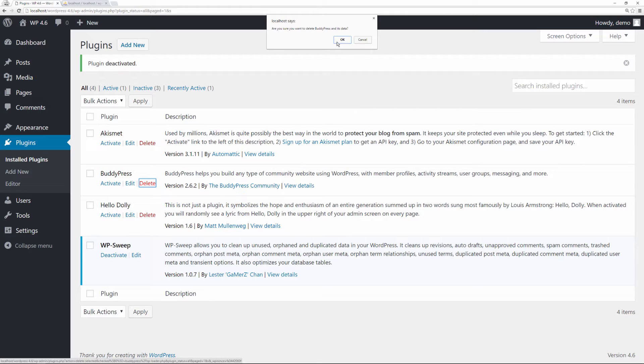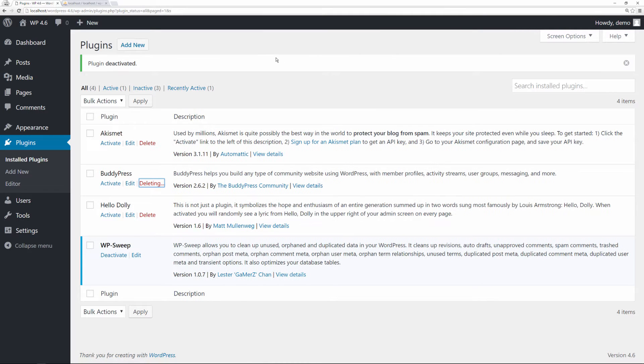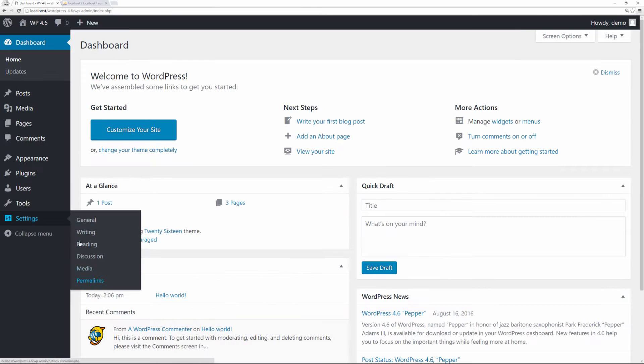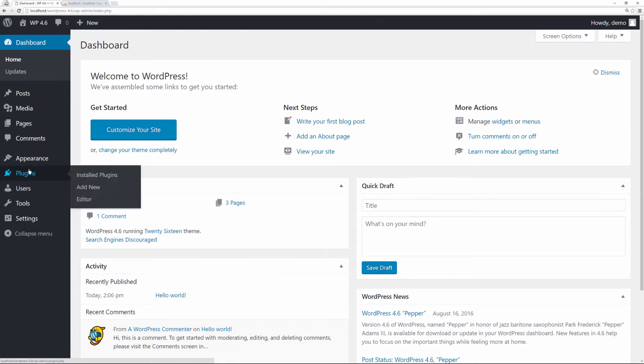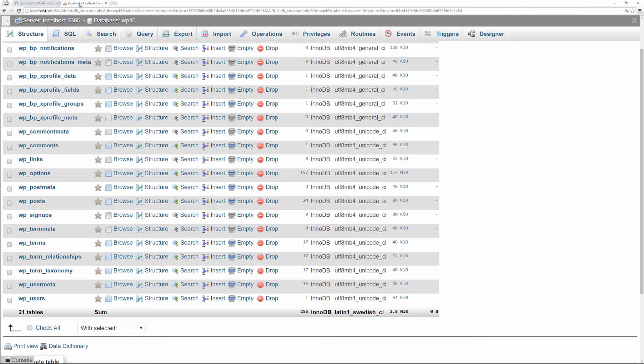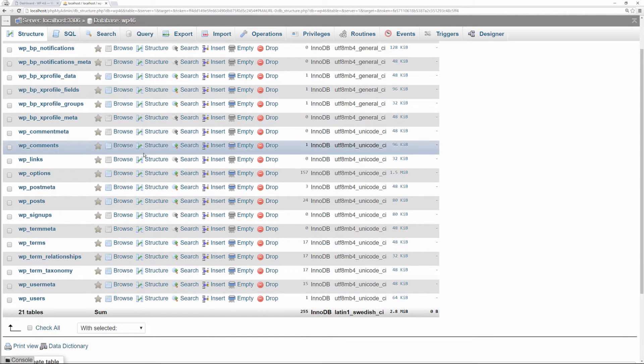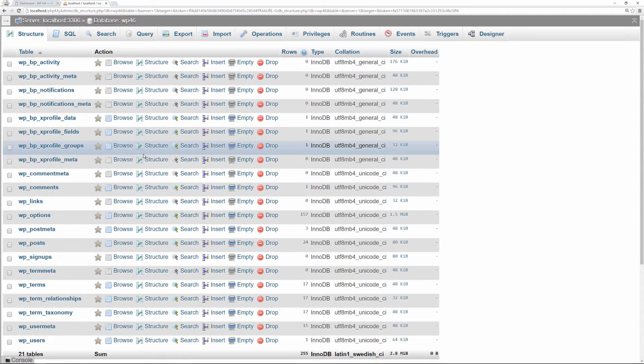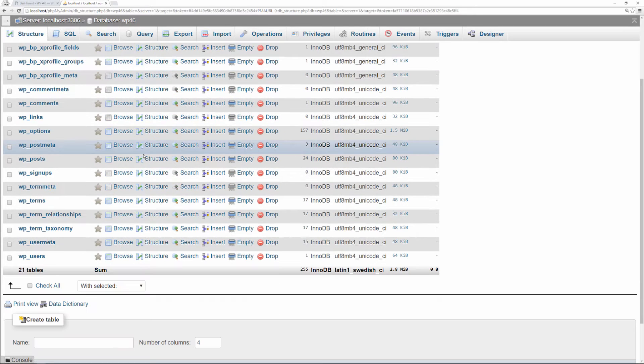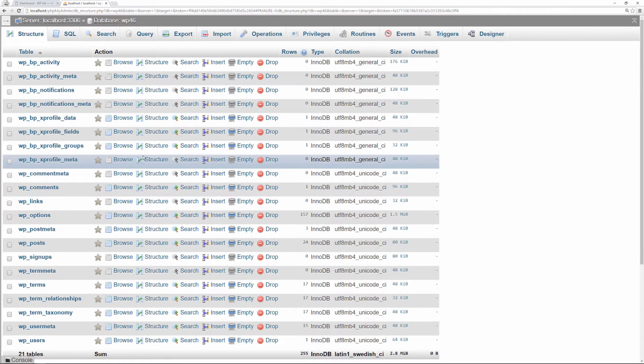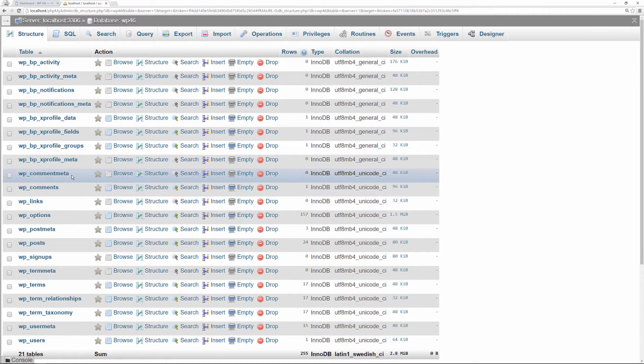So now let's deactivate BuddyPress and delete it. For all intents and purposes BuddyPress is gone, right? We deleted it from our WordPress website and it's not there. Go to our database and refresh. It's still there. Even though we deleted the plugin itself, the information is still there inside your database.